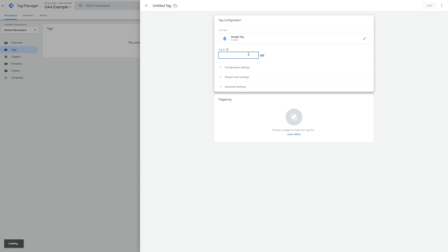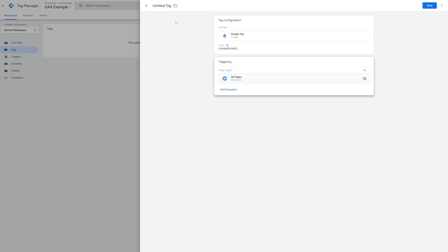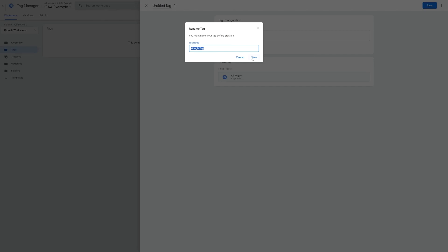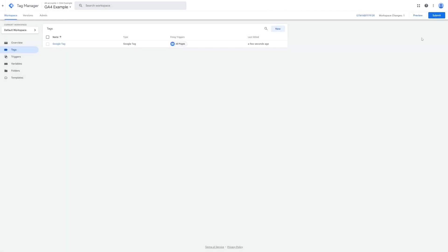This will give you a number of options however for now just choose Google Tag. Where it says tag ID paste in the measurement ID that you copied earlier. Now click on the trigger box and choose all pages. Click on save and then publish the changes by clicking on submit in the top right hand corner.